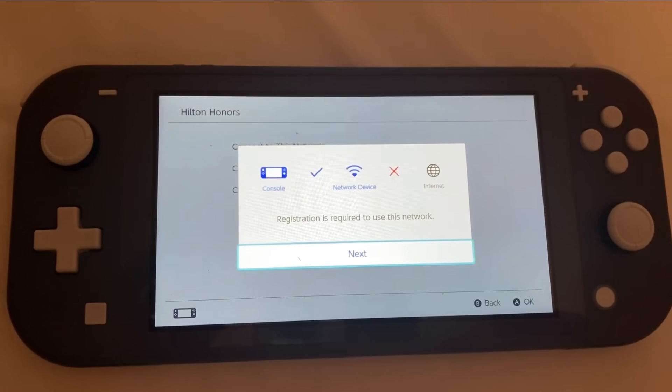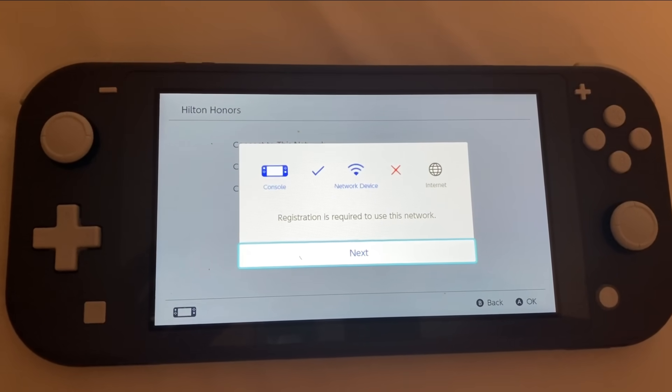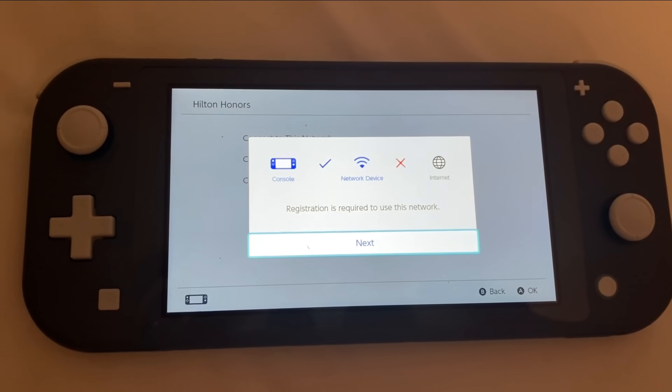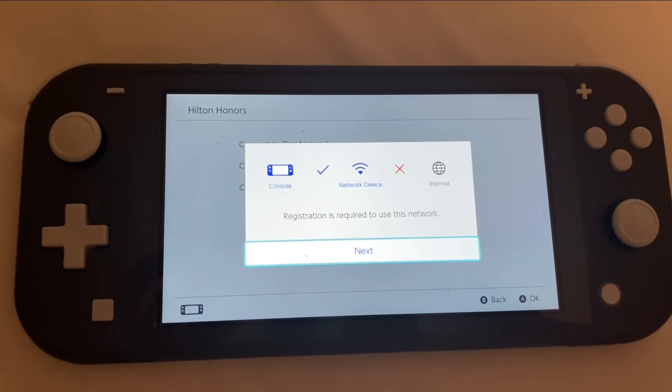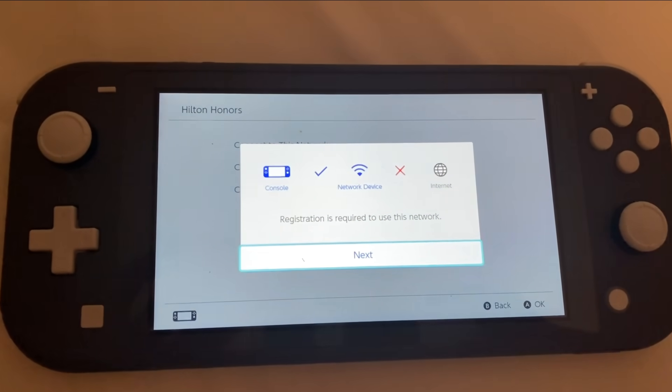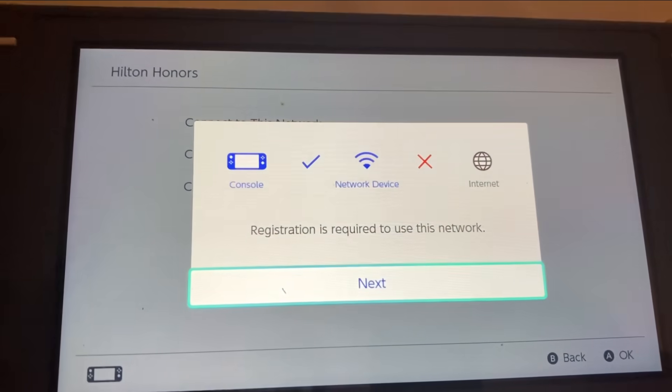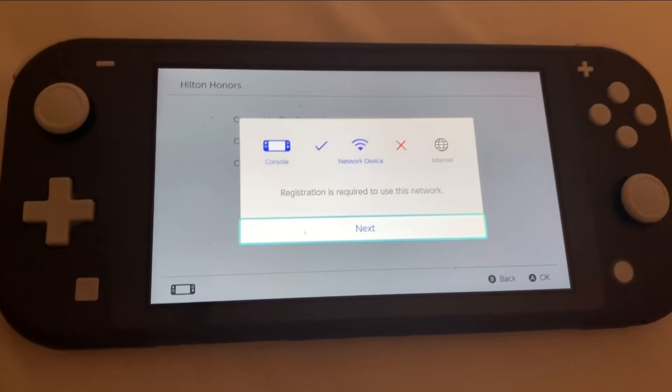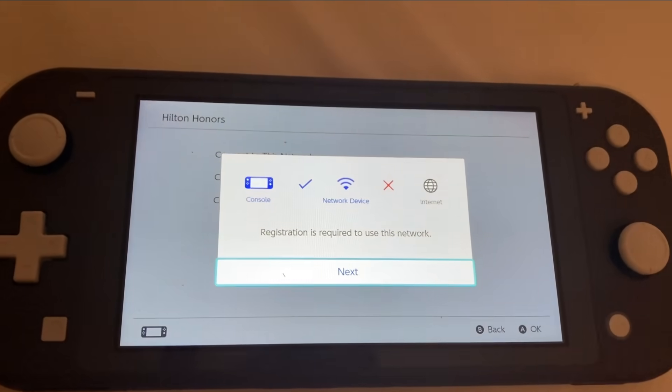Hey, what is going on guys? I have a Nintendo Switch here and I'm trying to connect it to the hotel Wi-Fi. I'm going to show you how to get up and running right now.